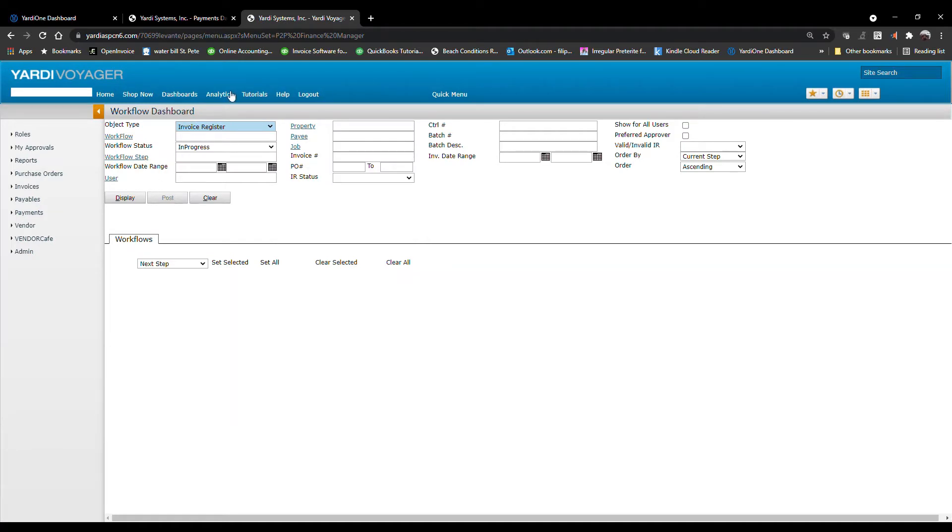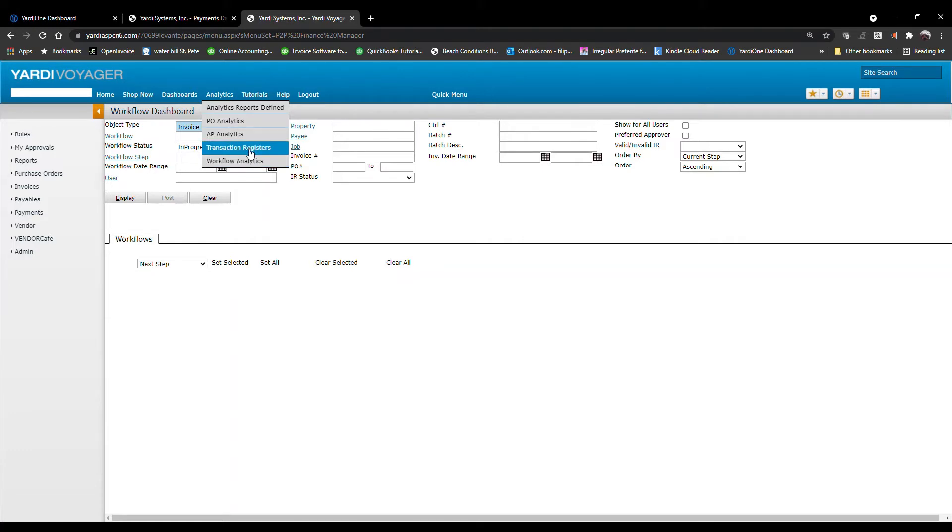From the top, click on Analytics and choose Transaction Registers.